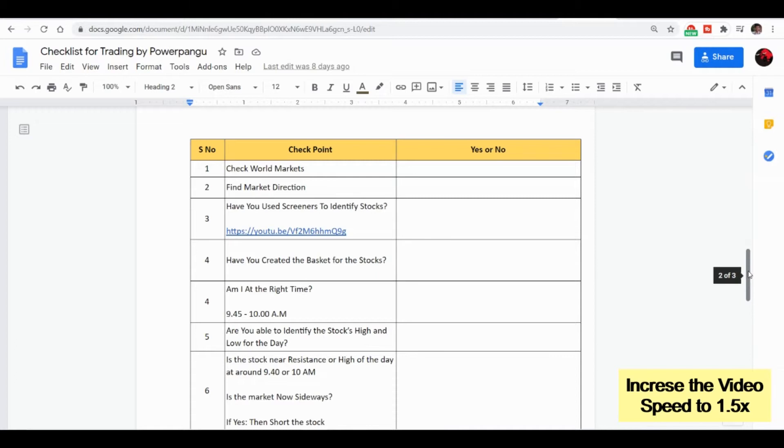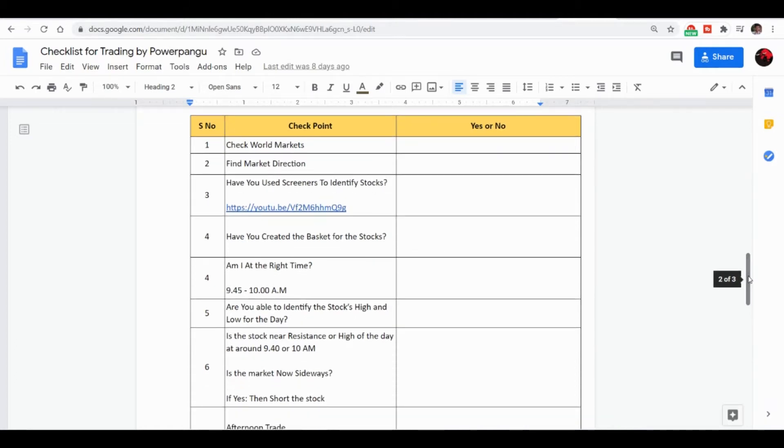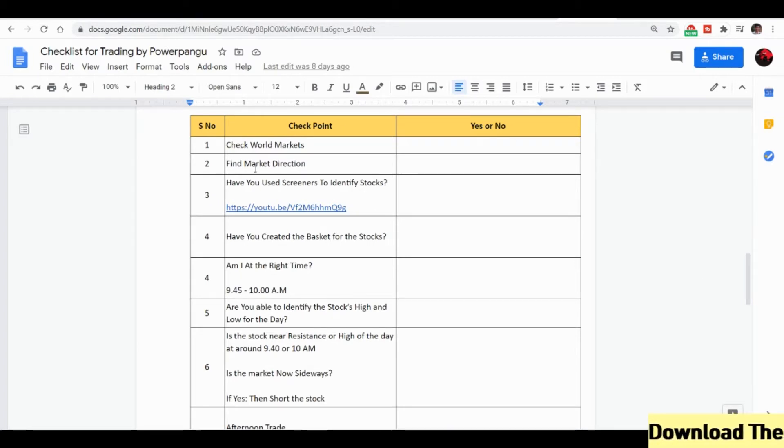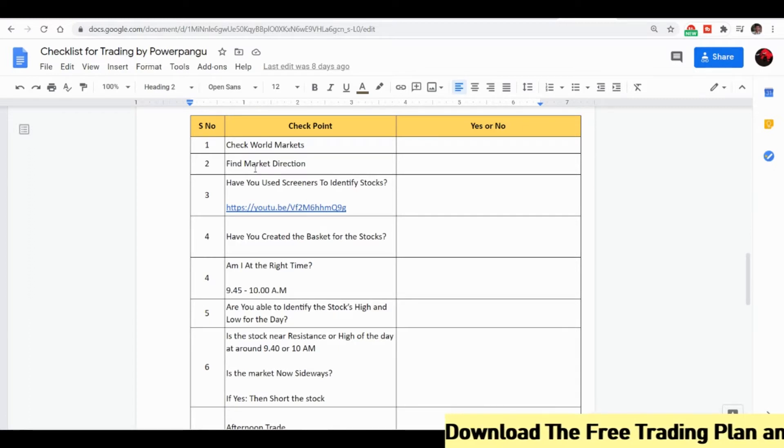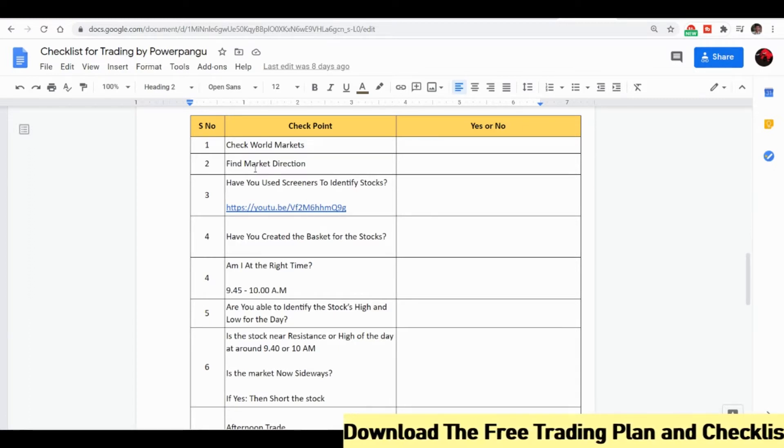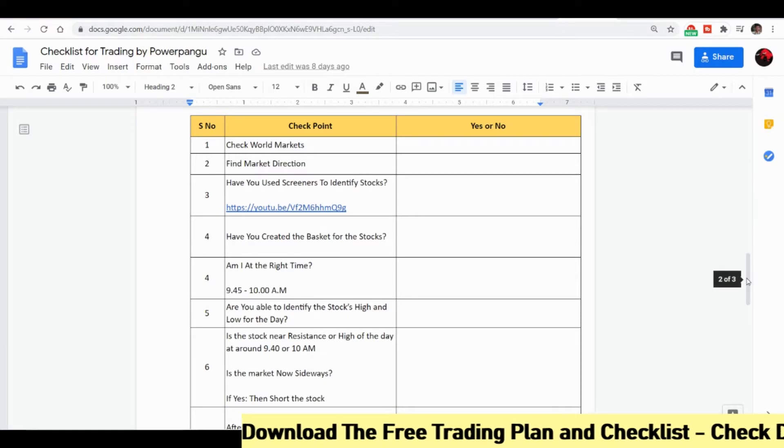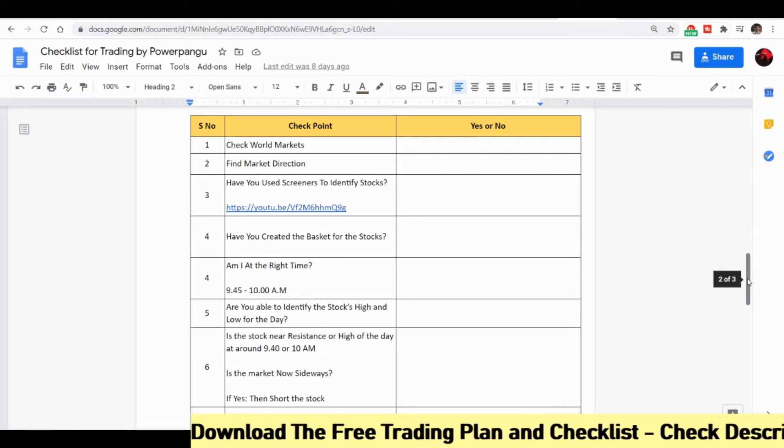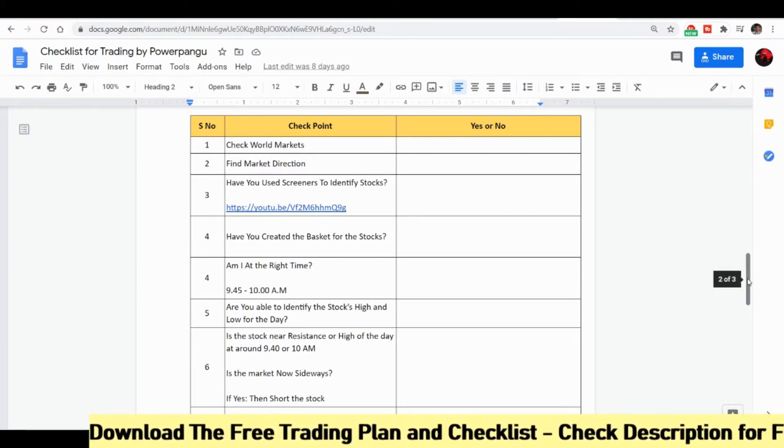We have a separate checklist. Once we follow the points given in the checklist you will be able to filter out your own stocks and make some daily profit. This works around 60 to 80 percent of the time. I also use it, and other people from the Tamil trading community also use this checklist.